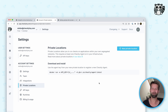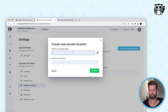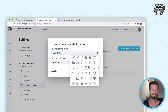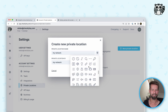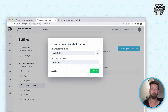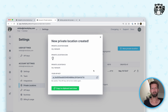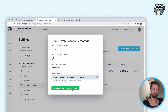Let's create a new private location. What you have to do is give it a name — let's call it simply "my network". You can give it an icon, and there is a little light bulb in there which I think is nice. Now Checkly is telling us about an API key. You might wonder, wait a second, how is this going to work? Let me show you.